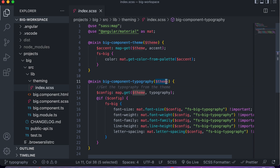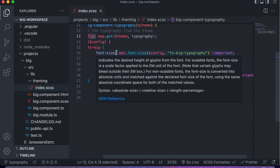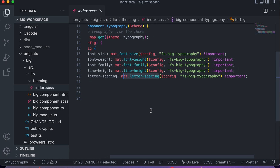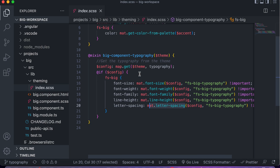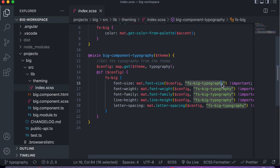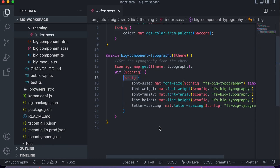Here's where we pass in the theme containing the typography, then do a map-get to grab the typography configuration. Once we have that, we can use Angular Material utility functions like 'mat-font-size' and 'letter-spacing' to grab the typography configuration CSS values we want to apply. That's what we've done in the new big-component typography function. The custom typography level we created is called 'fs-big-typography', and that's what we're retrieving values from. The typography is being applied to the fs-big element itself as the selector.